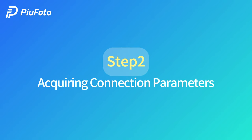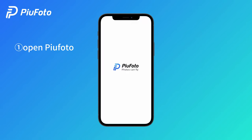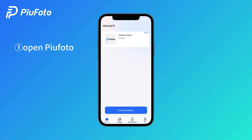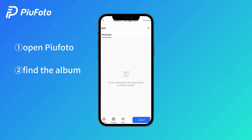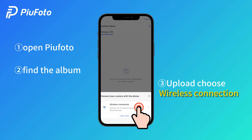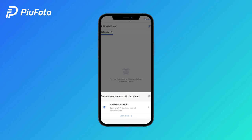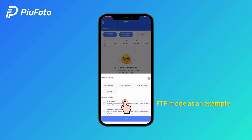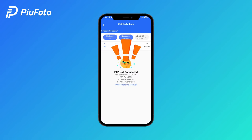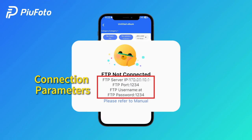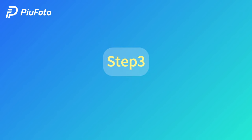Step 2: Acquiring connection parameters. Open Pew Photo, find the album, choose wireless connection, choose upload quality and mode. This gives you the connection parameters. Step 3.